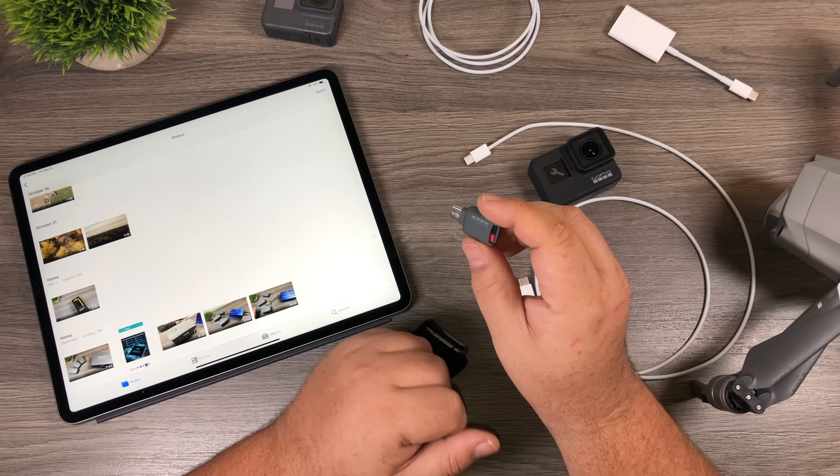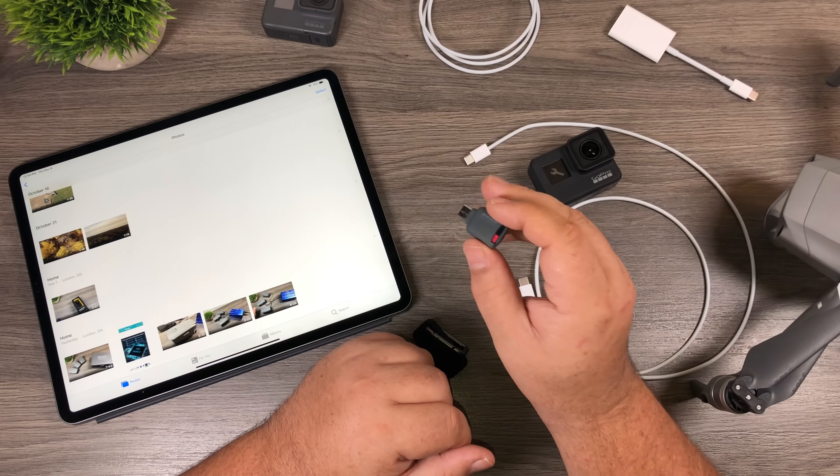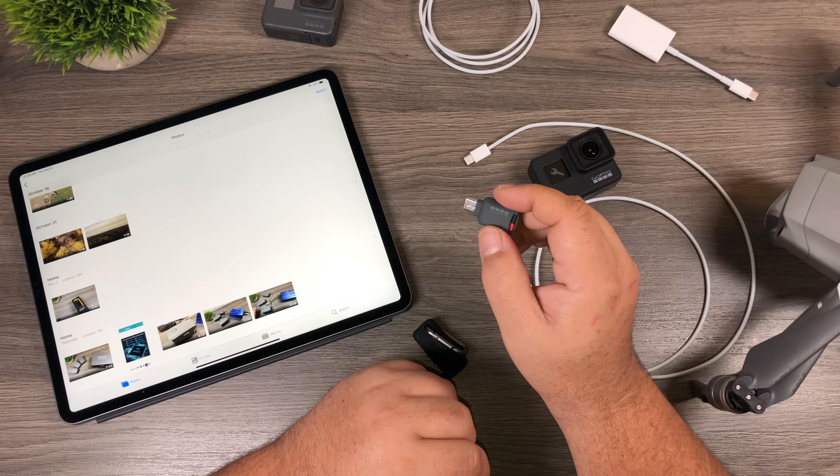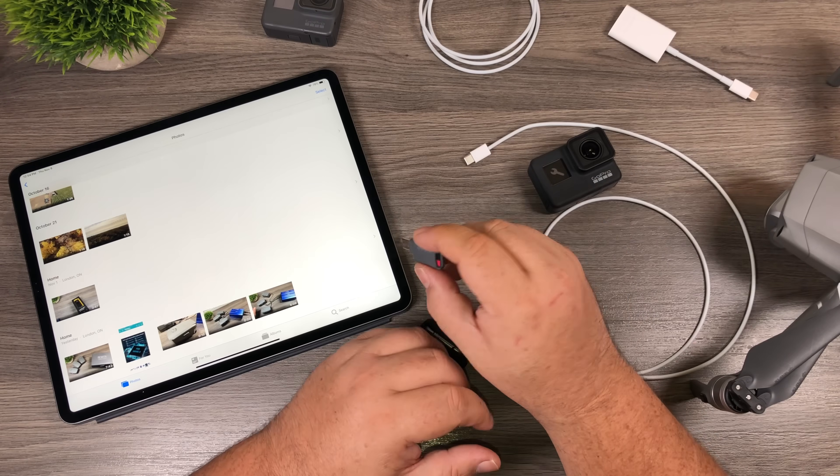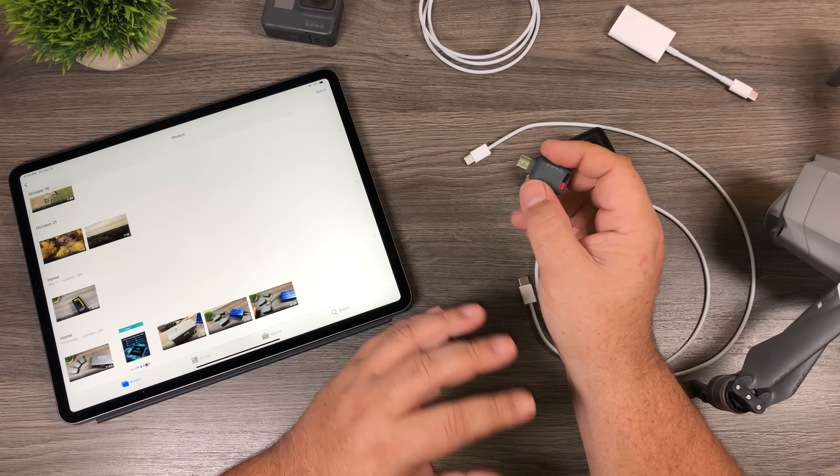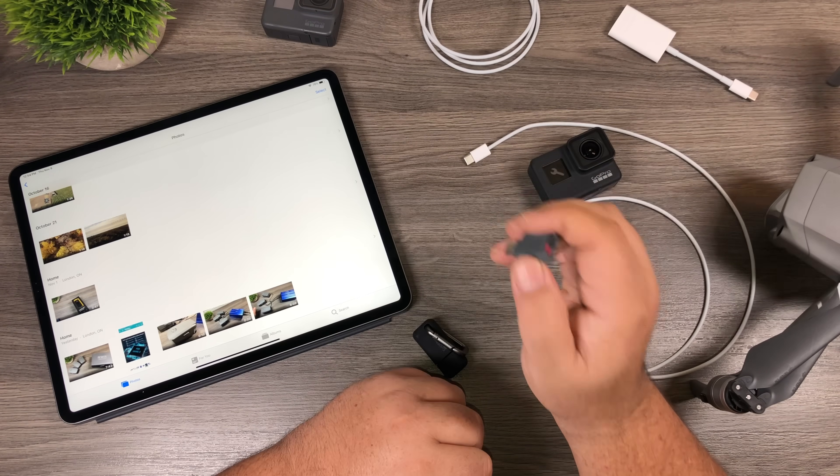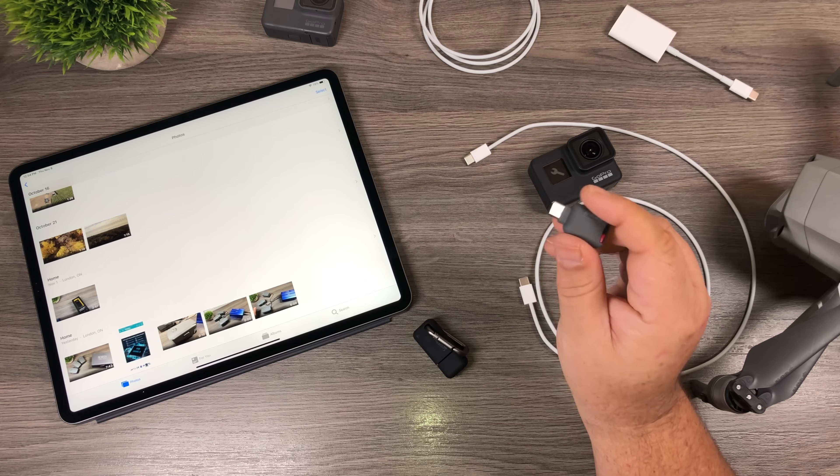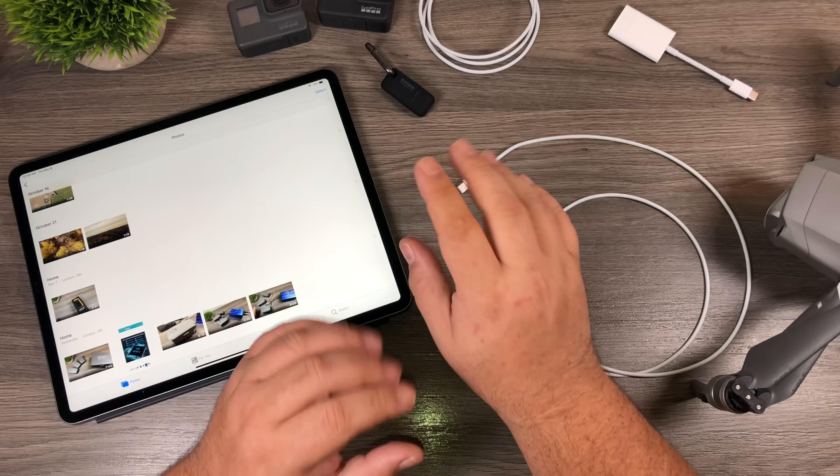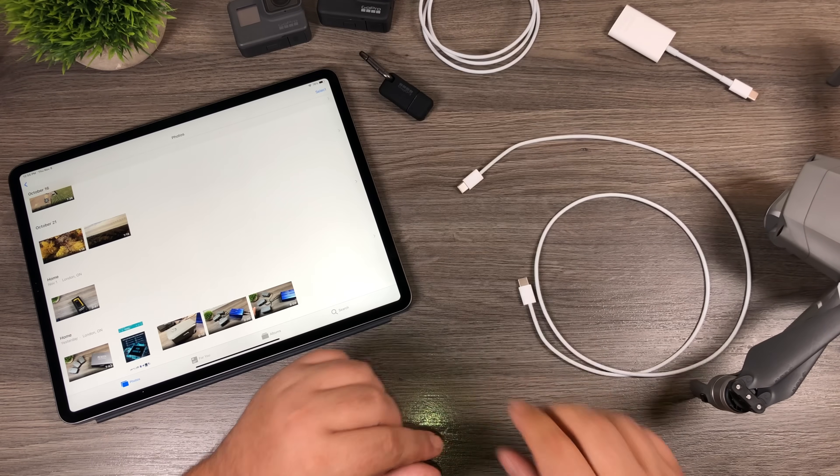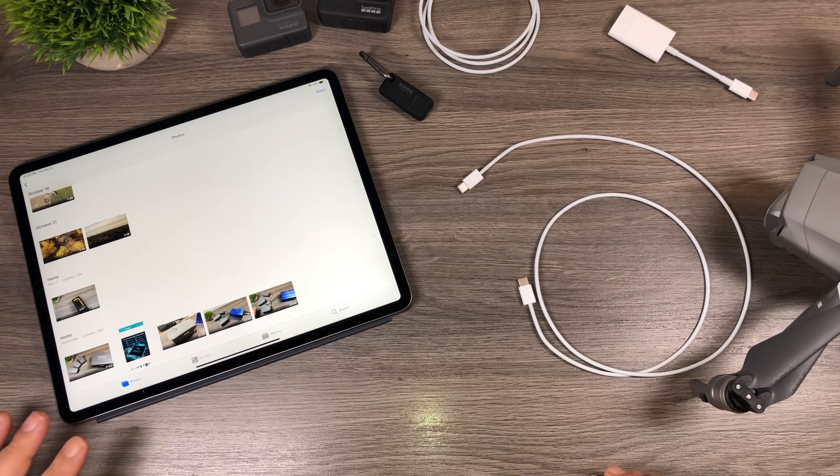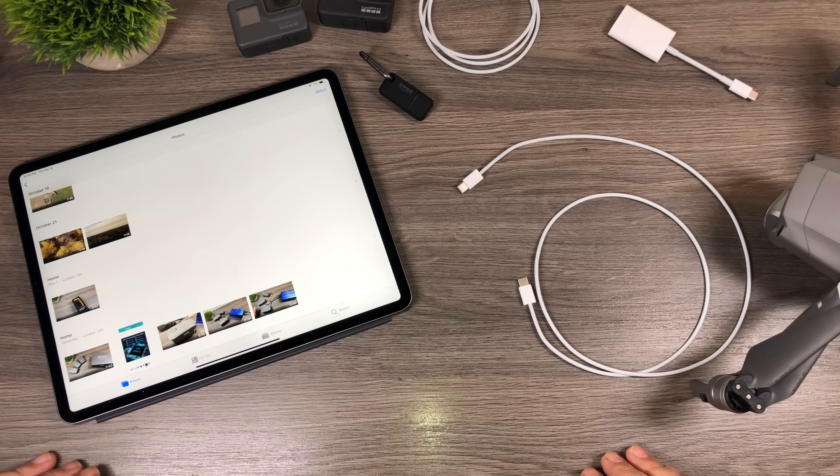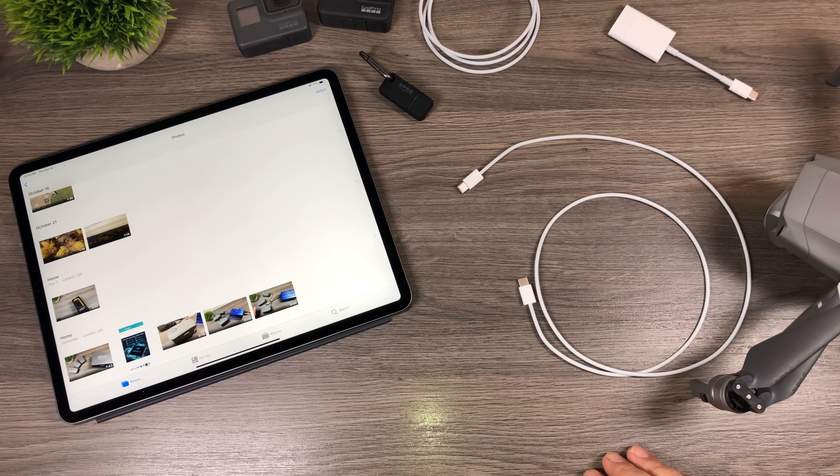And the other interesting thing to note is before with the GoPro Quick Key, the Lightning Edition, when you plug it into your iPad, it would launch Quick. That was the only way to transfer the files over was via the Quick app. But now with the new iPad iOS 12, you can import your files directly to your camera roll. So that's quite handy with the GoPros and the Quick Key. Unfortunately, the Hero 6 doesn't work, but I'm going to keep looking into that and see if I can figure out a workaround or what's going on there.